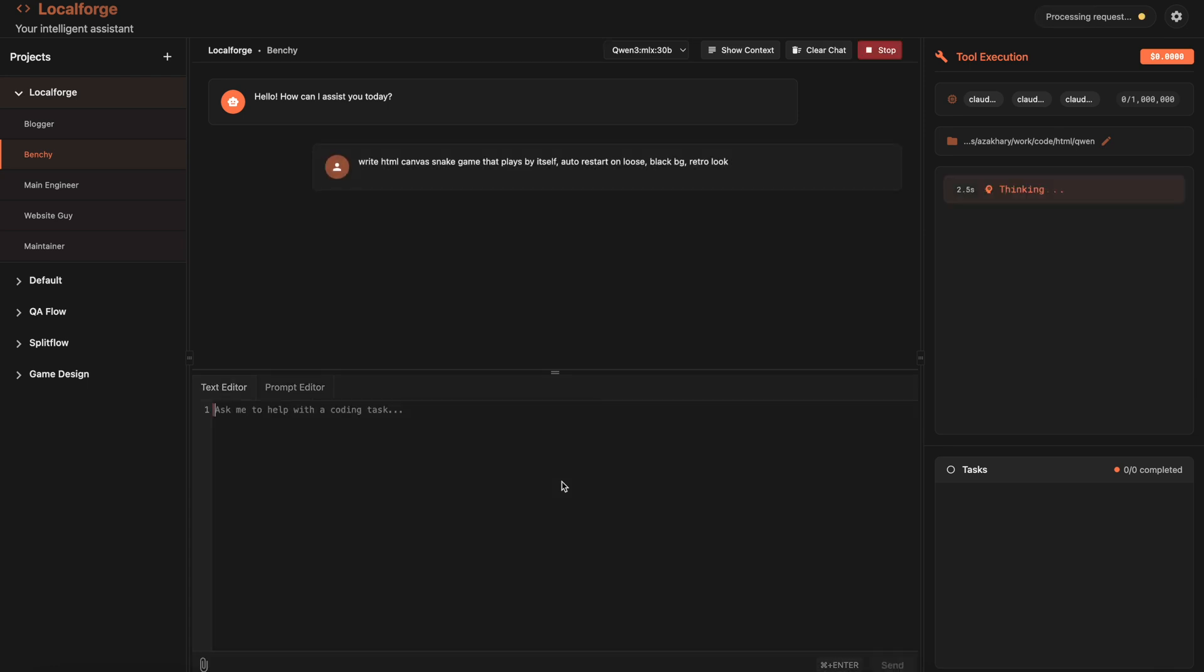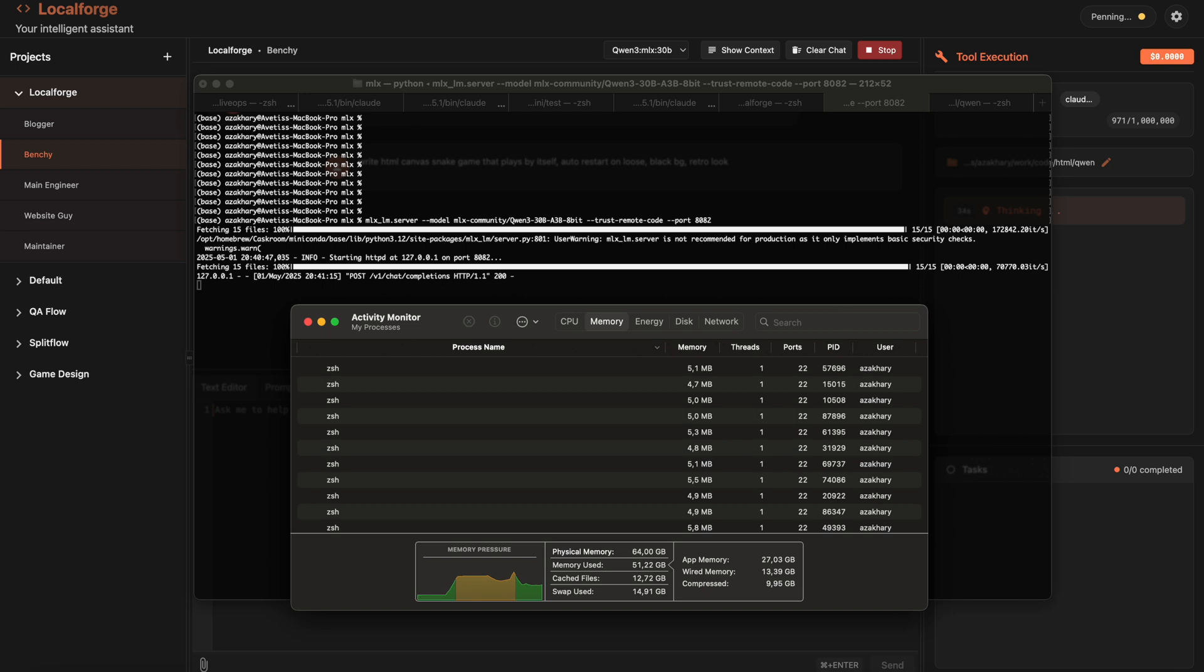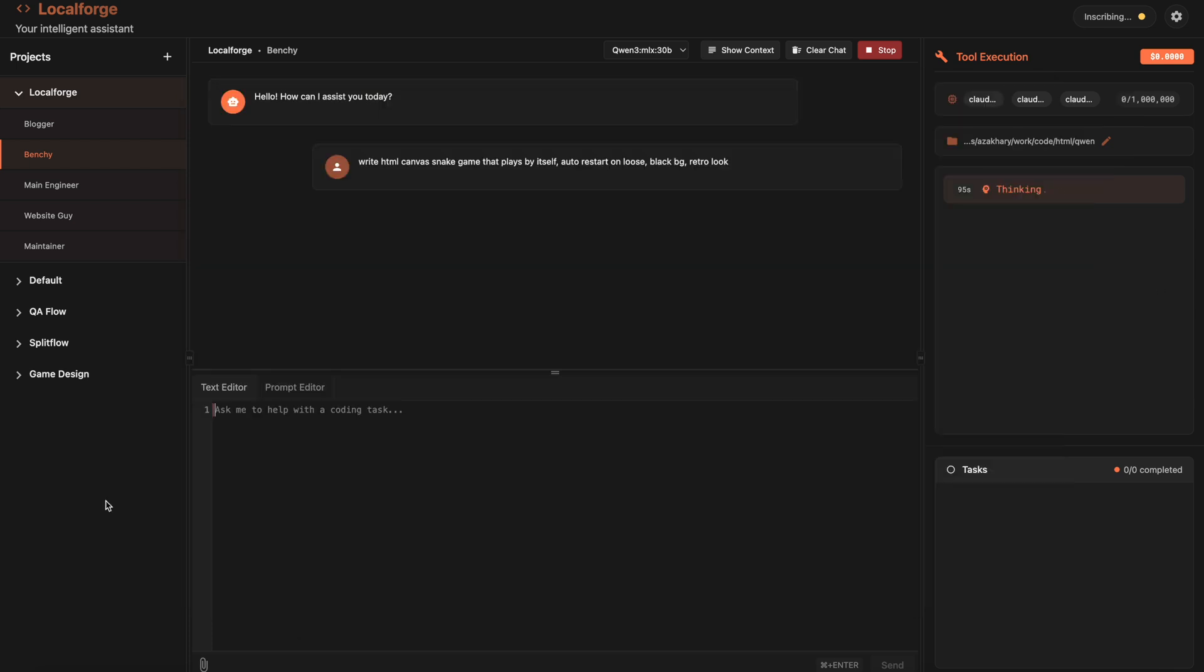But enough of simple tasks. It's time to ask it to make the real deal - a real snake game on my local machine that is consisting of several files. And after some crazy RAM usage of about 35 gigabytes, it was finally able to run some tools, write some files.